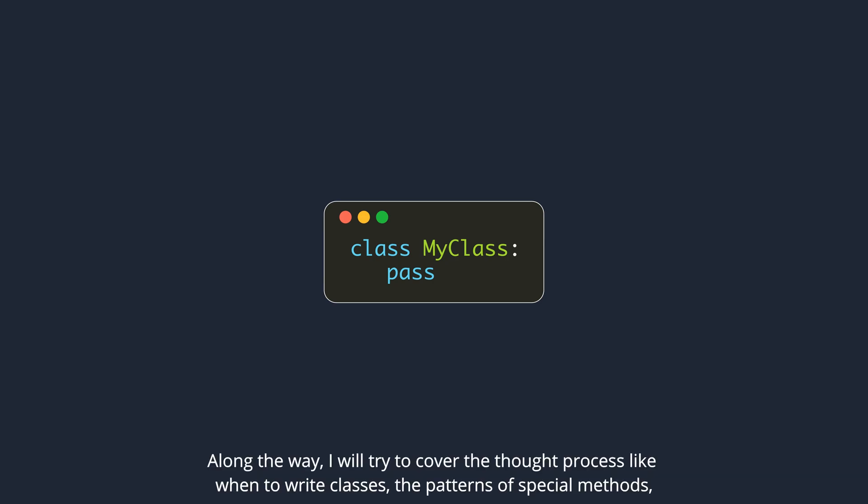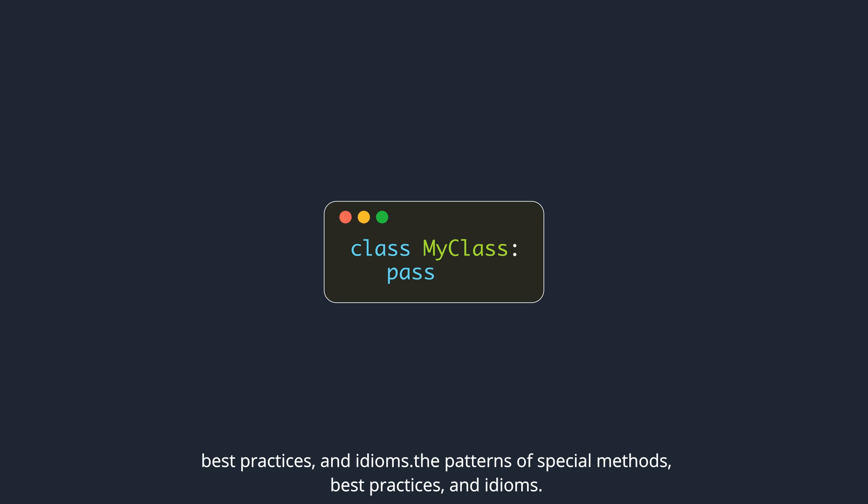Along the way, I will try to cover the thought process like when to write classes, the patterns of special methods, best practices, and idioms.